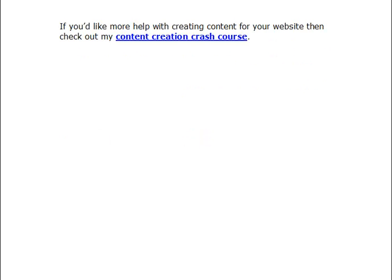Which brings us neatly onto the call to action: if you'd like more help with creating content for your website, check out my content creation crash course — it's linked from below this video. Thanks for watching.